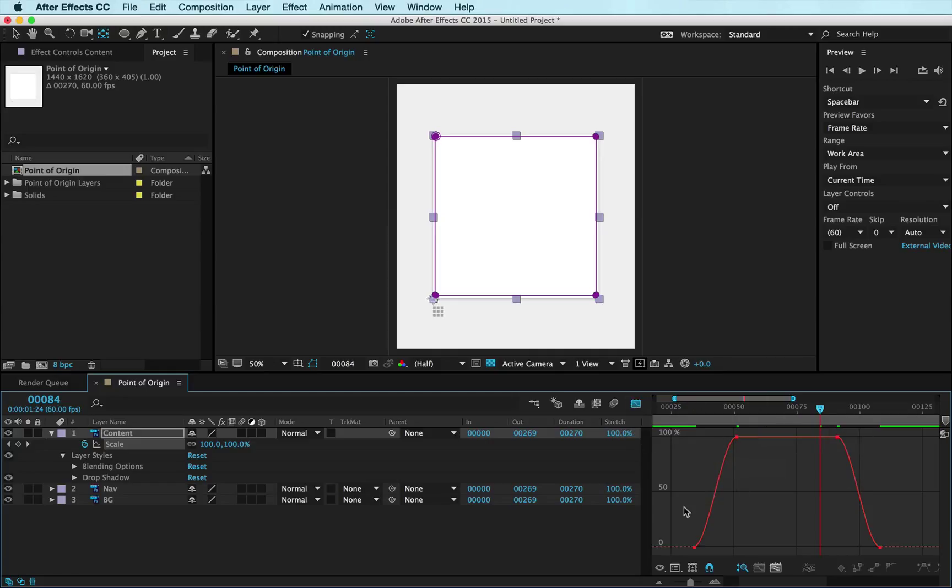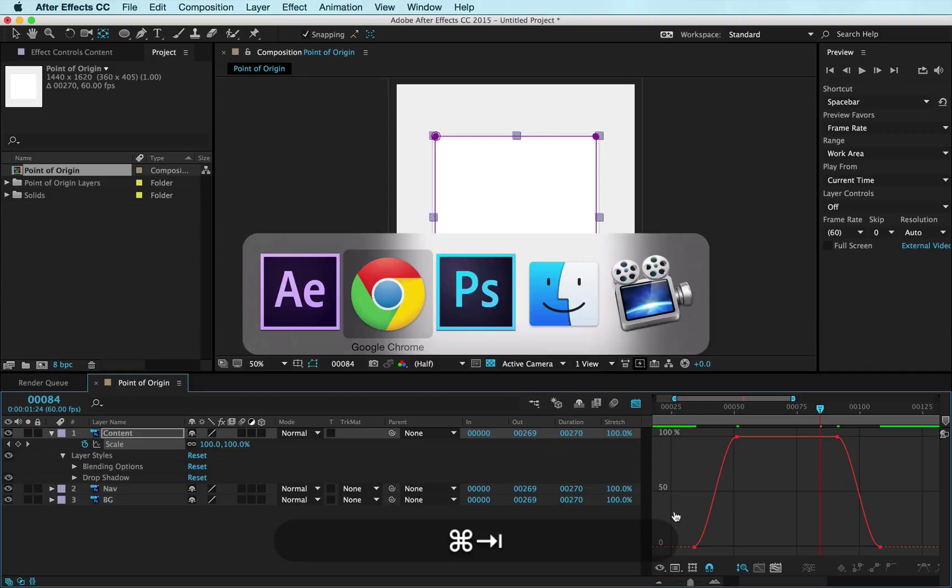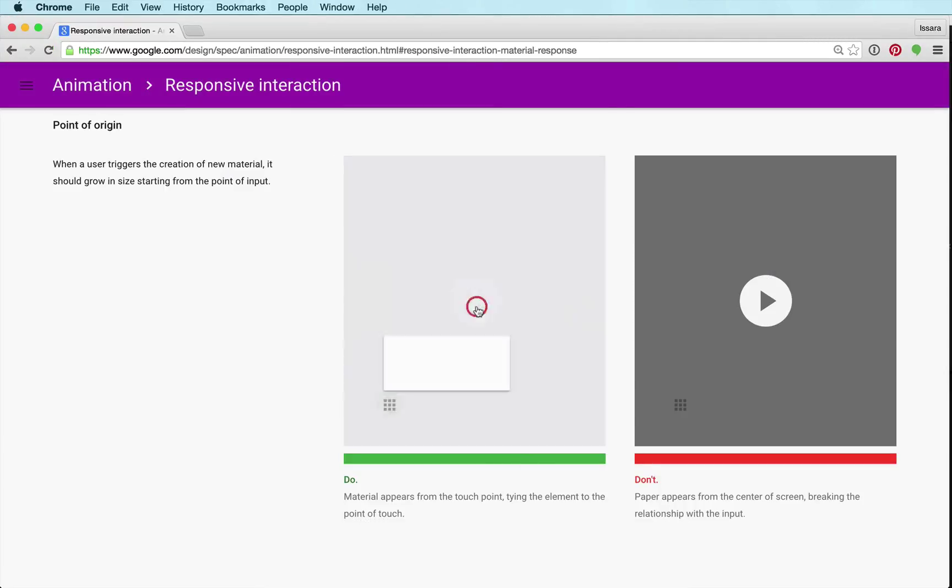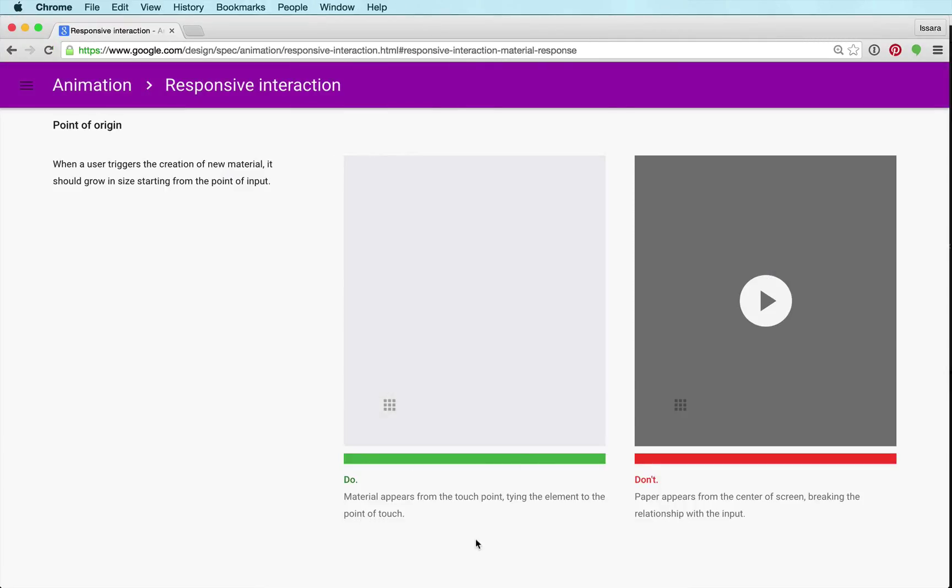The Google Material Design guidelines calls for easing in and easing out for this kind of animation. Because it's so short, you're not gonna be applying a whole lot of easing. If you watch, if we play this again, you'll see that it just kind of eases at the start and it eases at the end. It's not a lot, it's not dramatic, but it's a little bit.